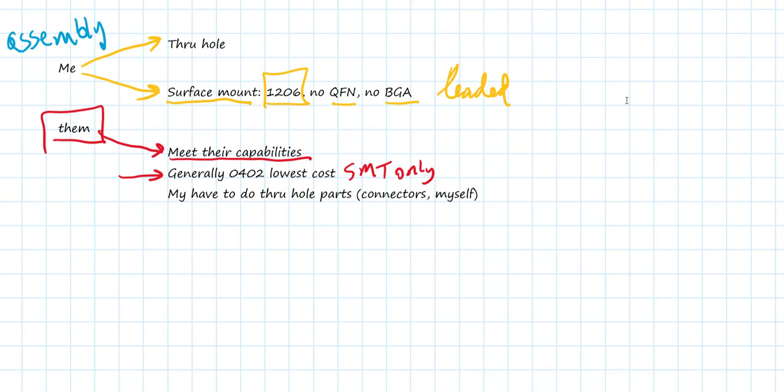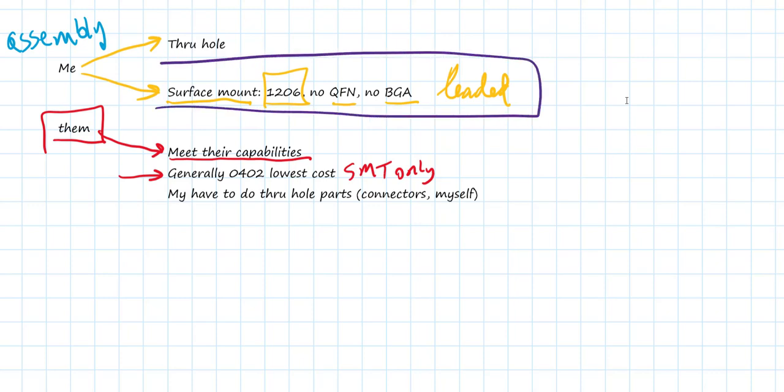So first step, before we open up the schematic capture and start grabbing parts, is decide on who's going to do the assembly. For this project, I'm going to assume that I'm going to do the assembly myself. And so I'm going to select surface-mount parts, and I'm going to select them as 1206 leaded parts. Now we're ready to open up the Altium Designer tool and start the process of schematic capture and laying out the board.